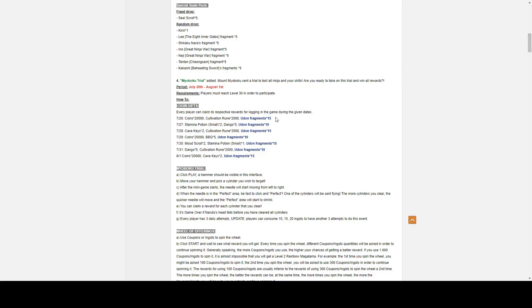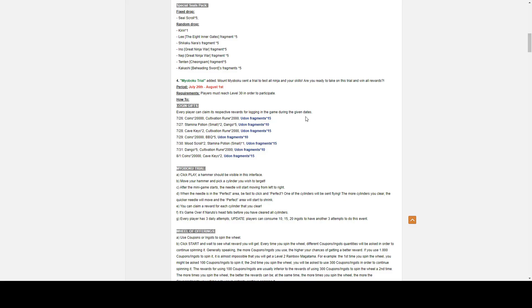Number 4 we have Mt. Myoboku Trials. Very good free-to-play event. I recommend everyone to always do these. The Myoboku Trials event period goes from July 26th to August 1st. Players must reach level 30 in order to participate. And for the first part of the Myoboku Trials is the login gifts. Very interesting to see Udon! It is Konohamaru's male teammate. And the other one's Moegi.